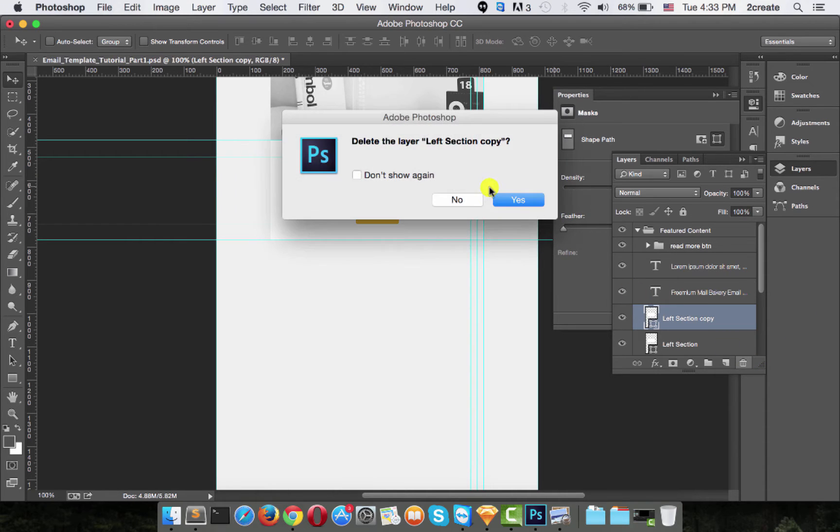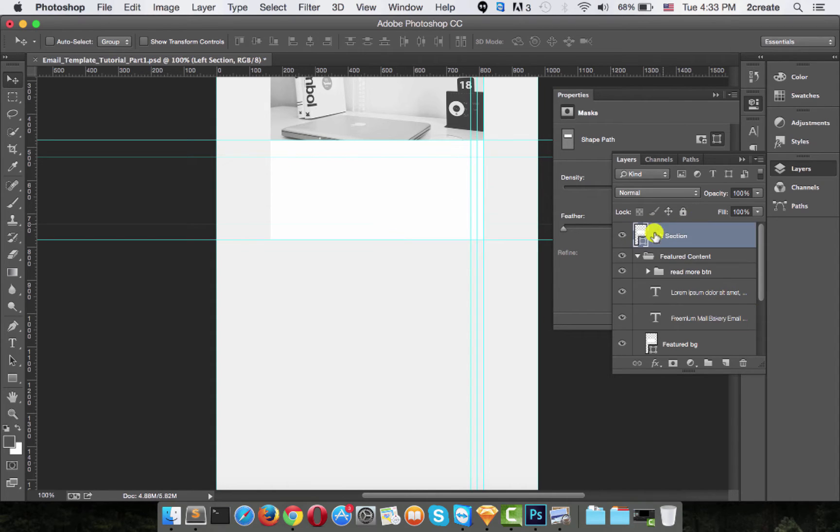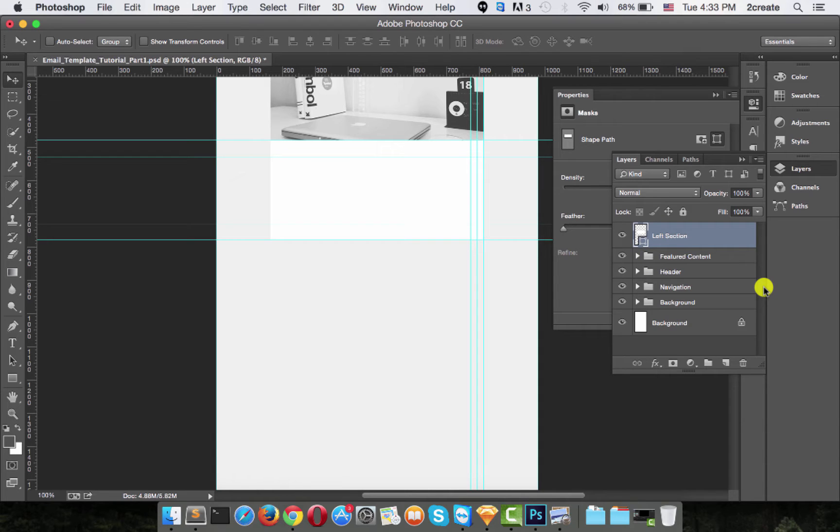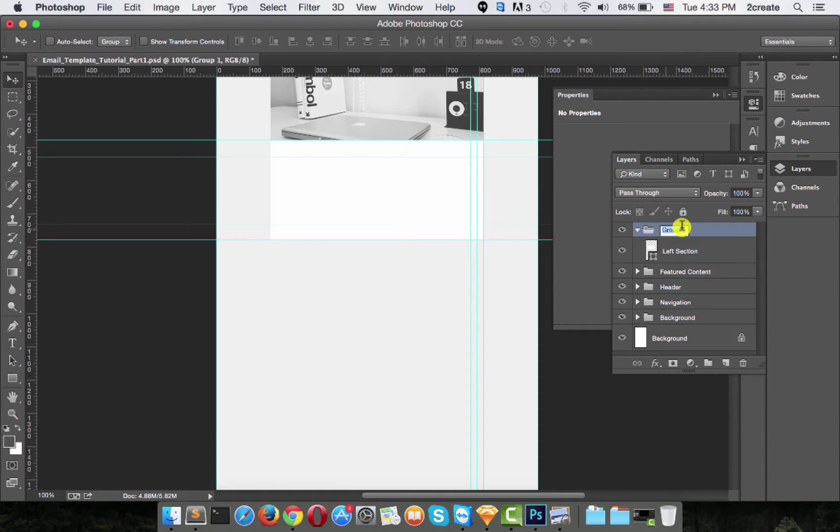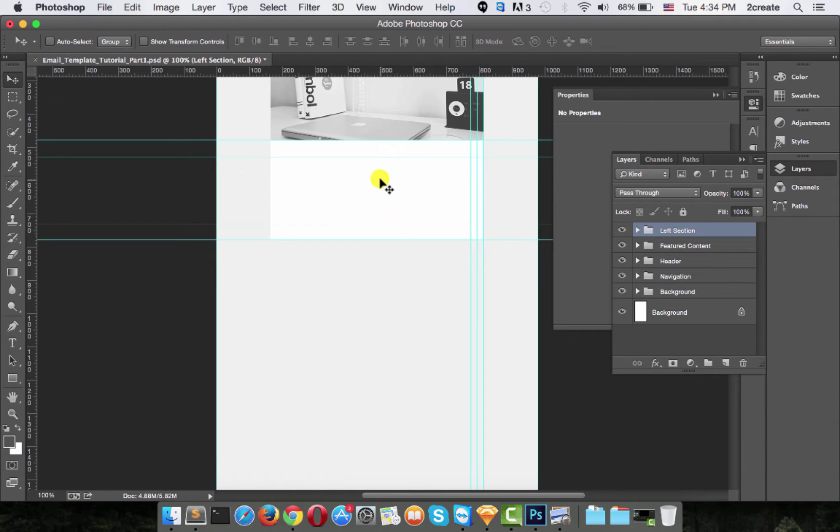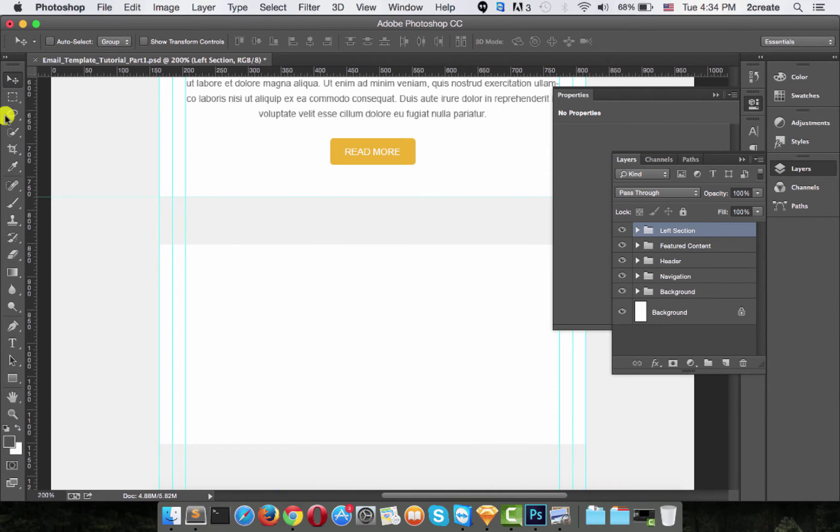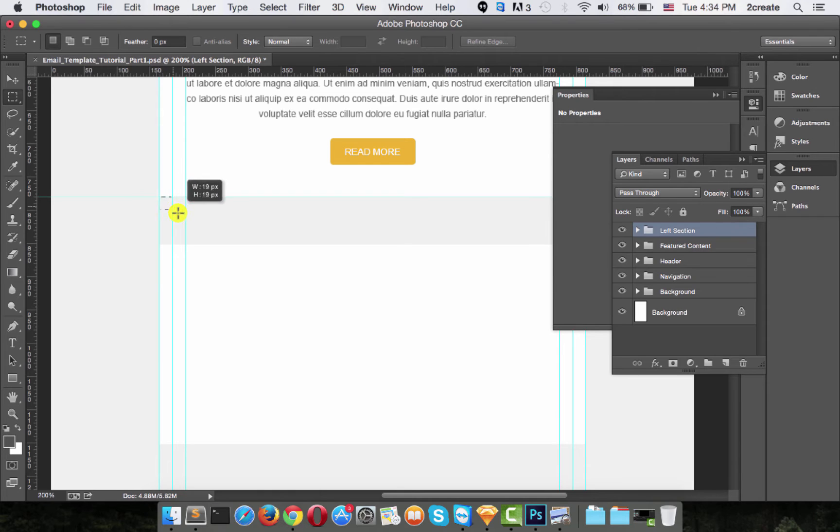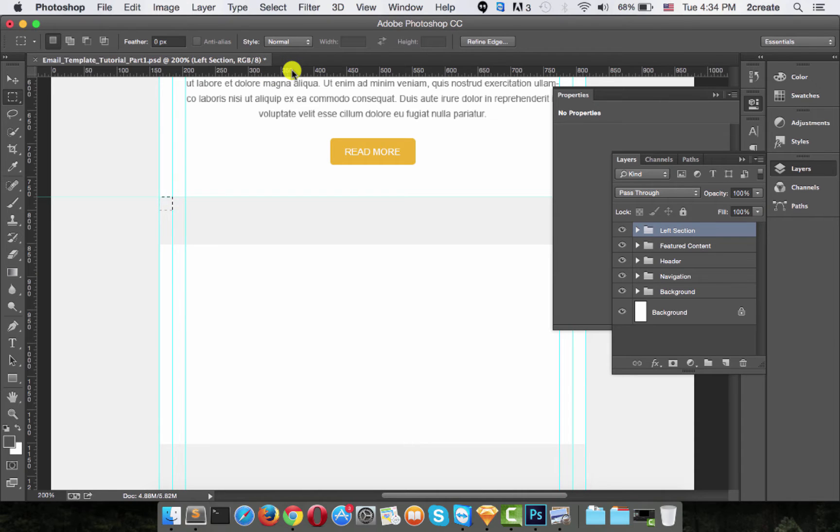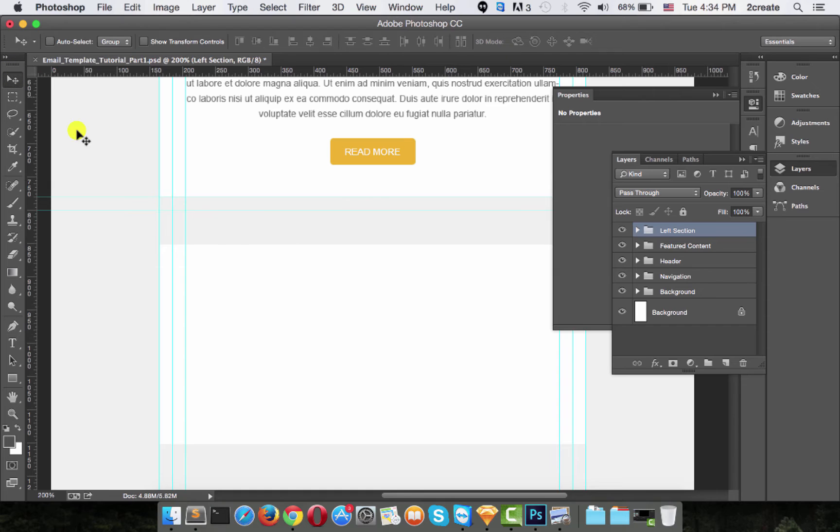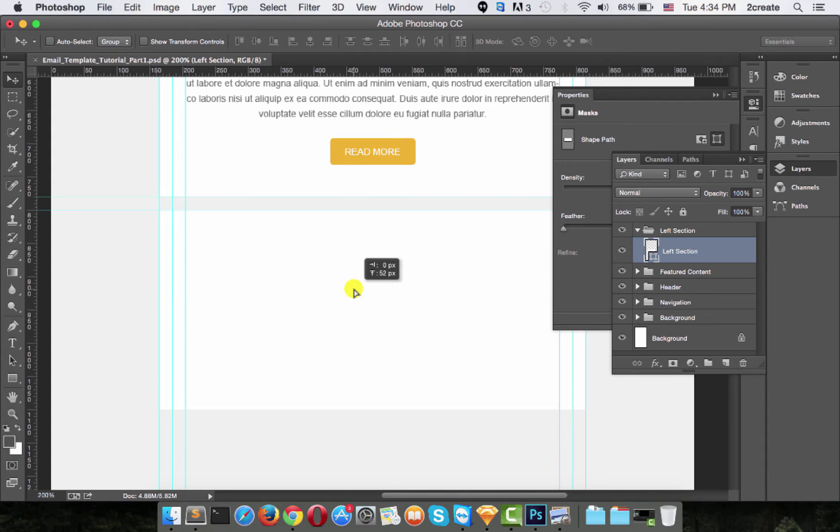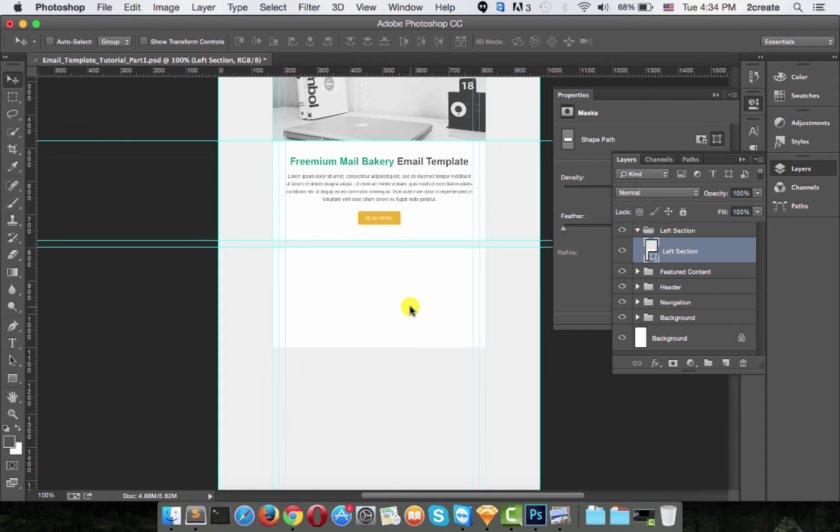For now we just need the left one, so let's drag it on top of all the other ones. Let's group it into the left section group and move it. We want about 20 pixels distance between the featured content and the left section. Move the guides, take the background and move it till it sticks. There we go.